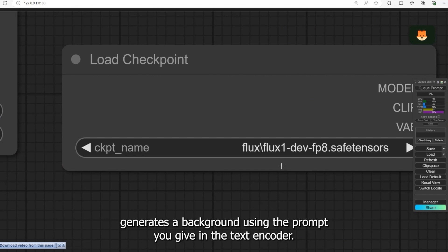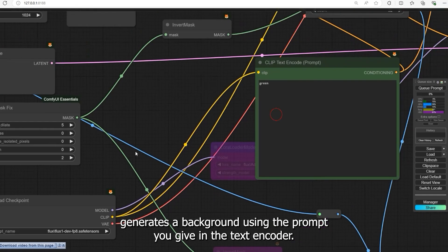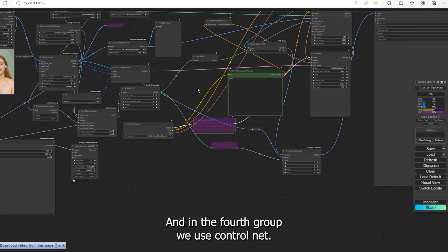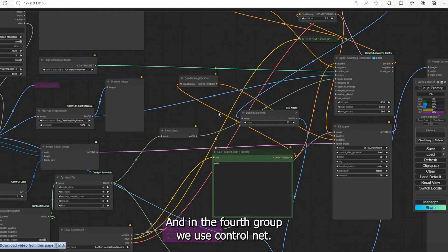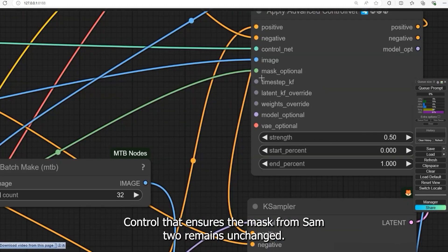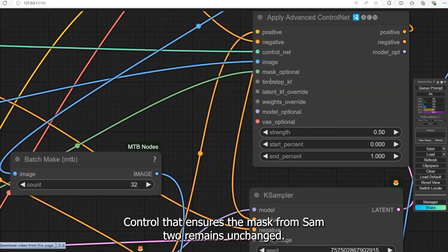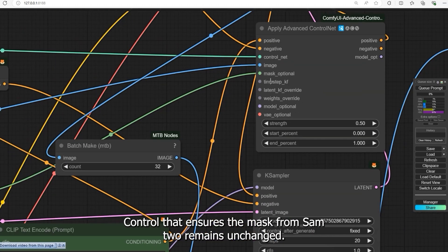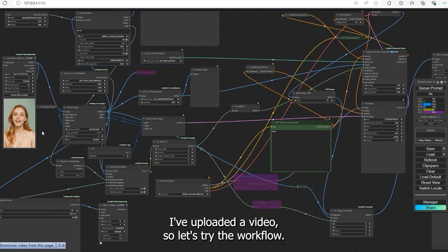The Flux model generates a background using the prompt you give in the text encoder. And in the fourth group we use ControlNet. ControlNet ensures the mask from SAM 2 remains unchanged. I've uploaded a video so let's try the workflow.